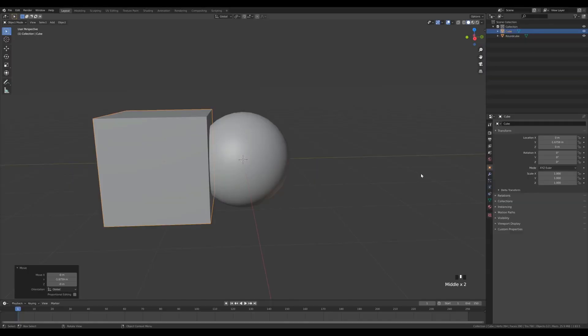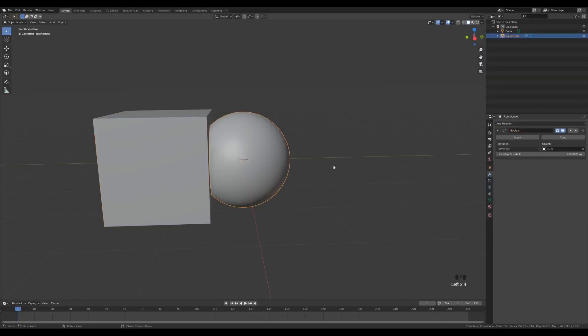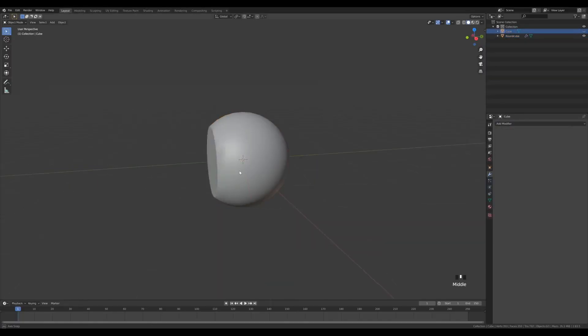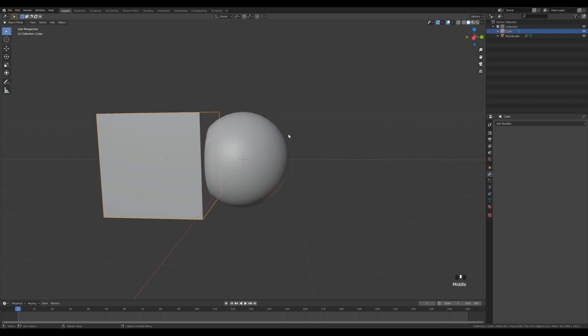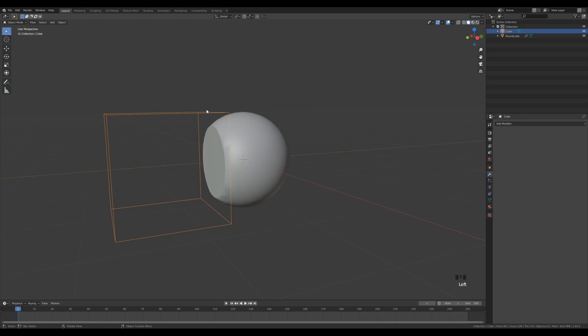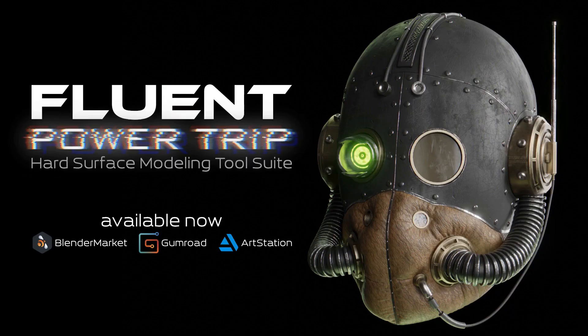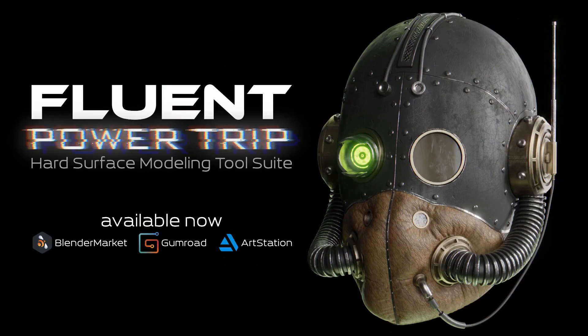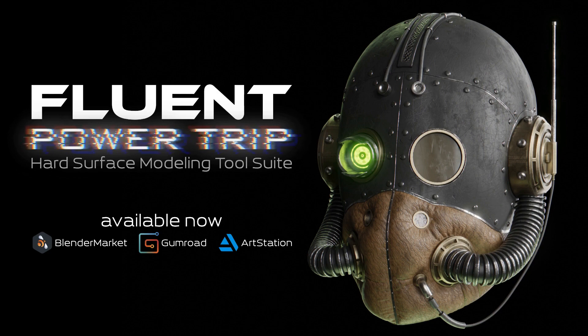Now in most cases, the process of creating such models in Blender consumes a lot of time and energy. And here comes the role of today's add-on, Fluent 2.0, the stressless modeling tool.